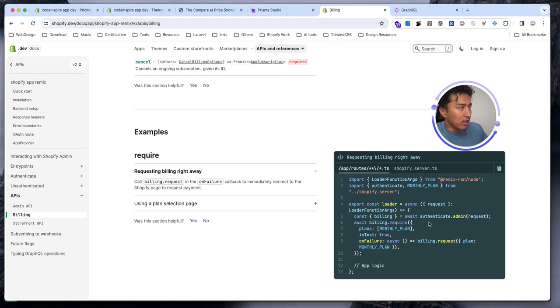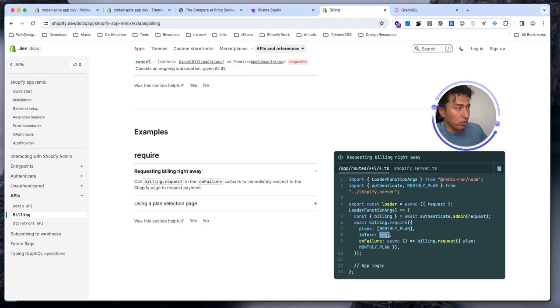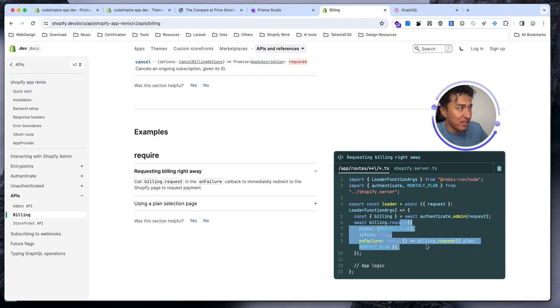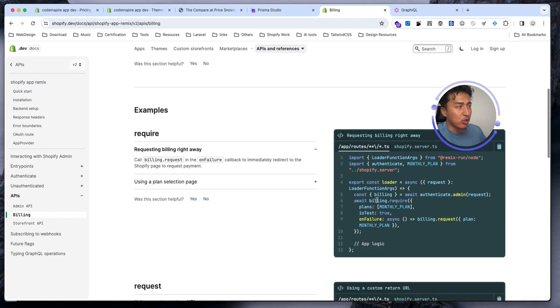You will just put this code here and use the authenticate. It will just give you the billing, and you can use billing.require, monthly plan, test true or false. On production this should be false, and on failure it is going to send you again the monthly plan so you will subscribe to the monthly plan. This is what you will do. In the next video we'll learn how we do it, but you see how easy it is.